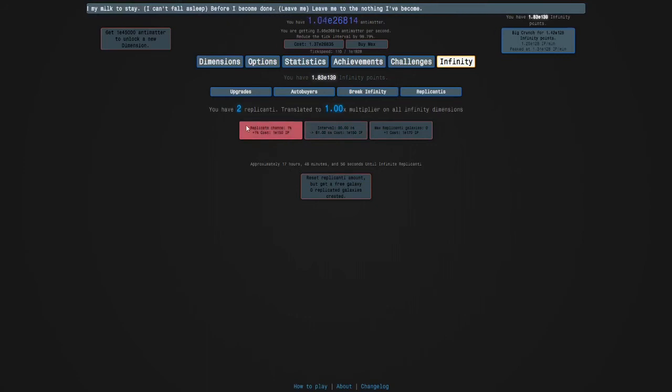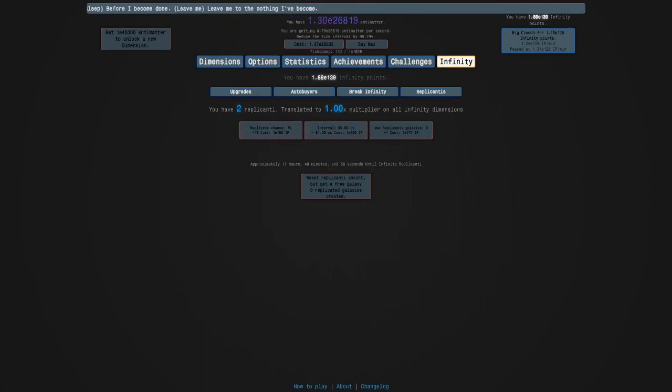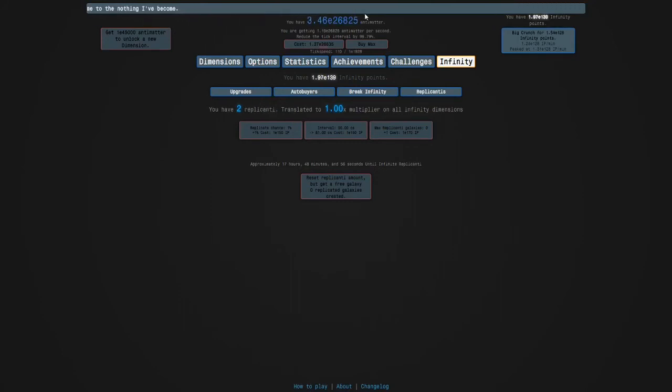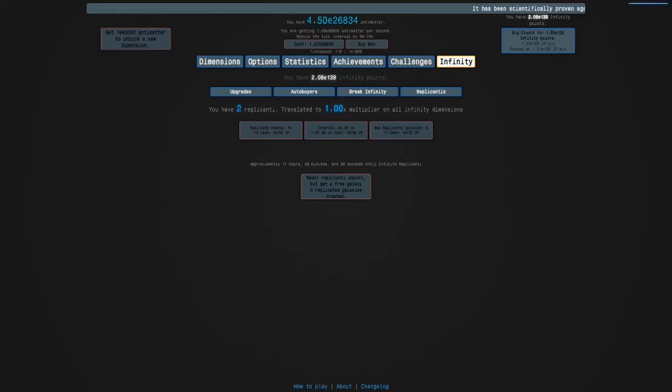Just like the coronavirus, in fact on April Fool's Day they were called infections instead of replicanti and antimatter was called toilet paper and it was so funny.